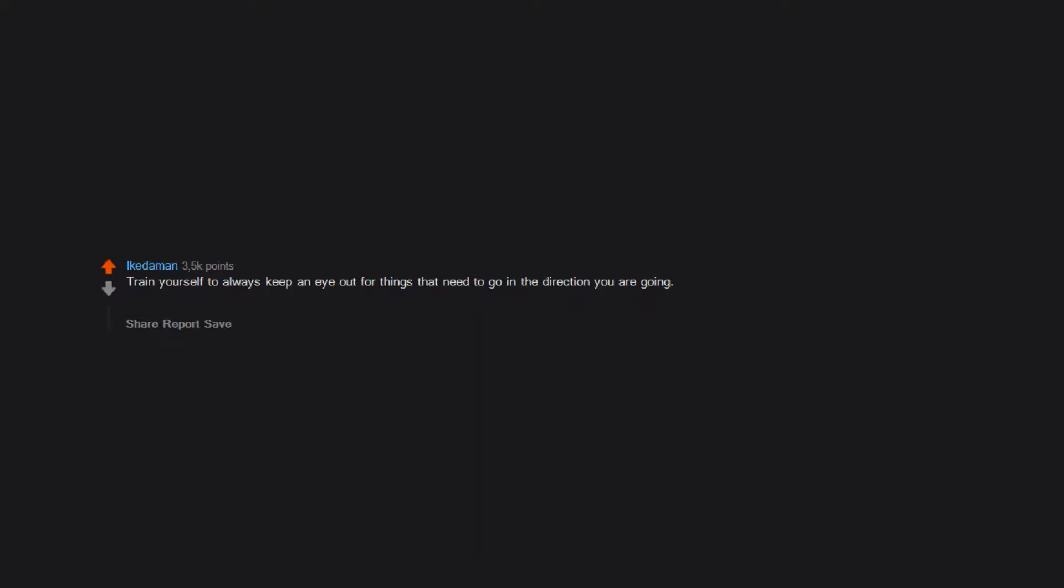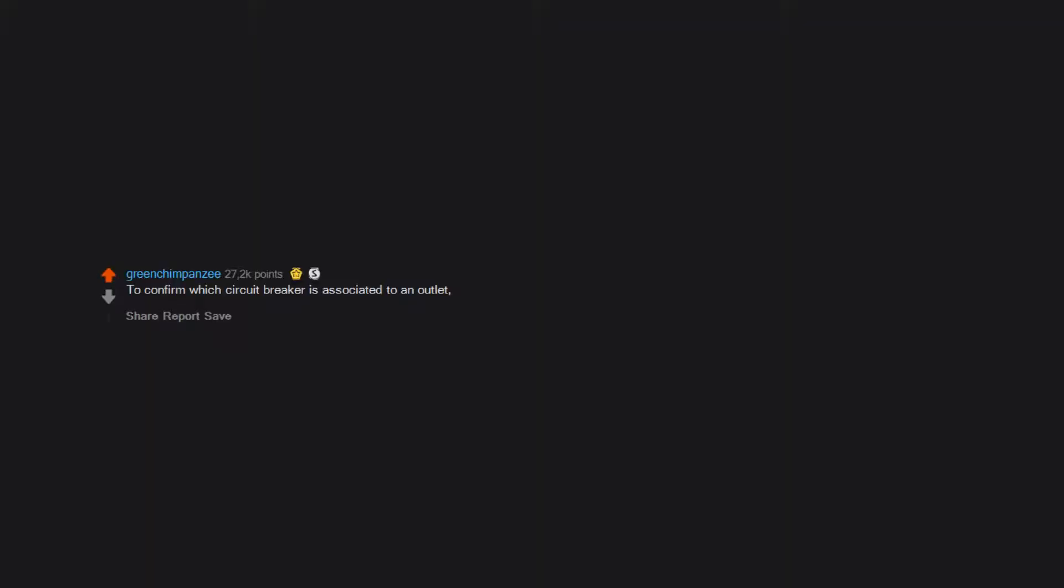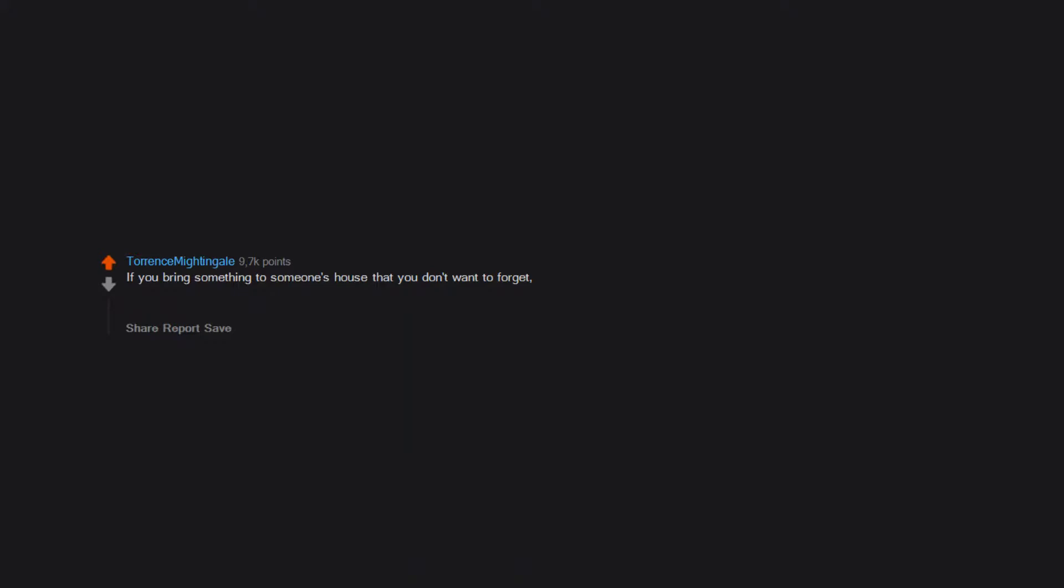Train yourself to always keep an eye out for things that need to go in the direction you are going. If you are about to go downstairs, does any item nearby need to go with you? Perhaps a cup can be brought to the sink on your way to the bathroom. To confirm which circuit breaker is associated to an outlet, plug in an old radio and turn the volume up before you flip the circuit breaker. If you bring something to someone's house that you don't want to forget, put your keys with it. Assuming you can trust the people there. Also, get a tile or similar bluetooth device so you never lose your keys or phone again.